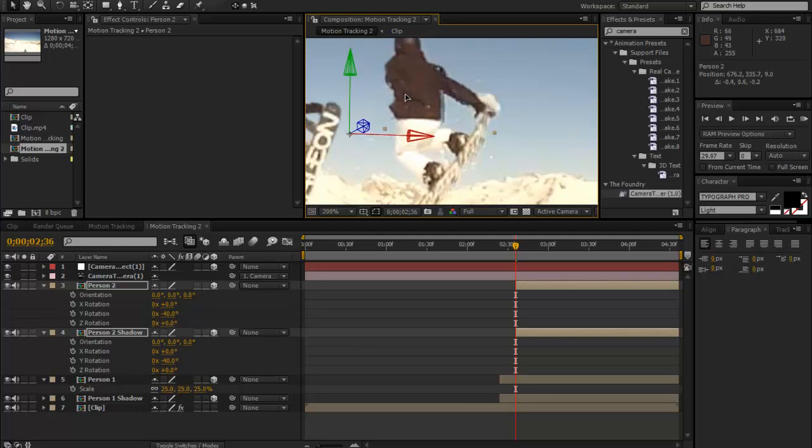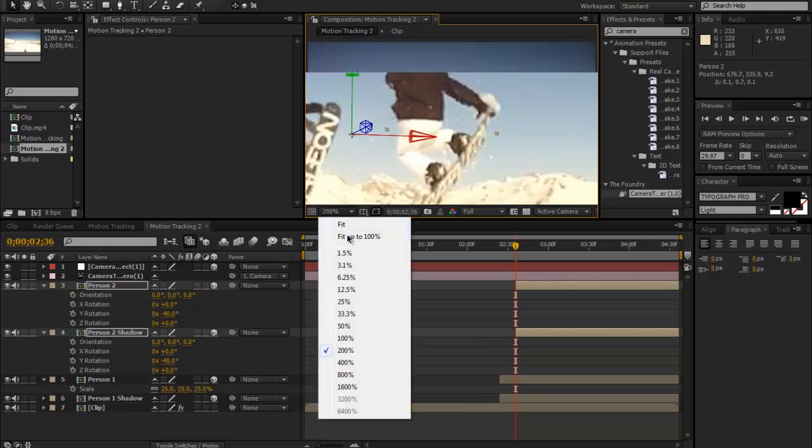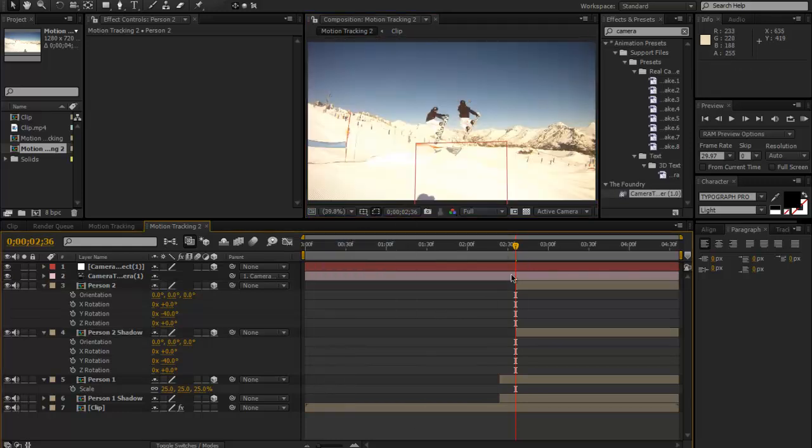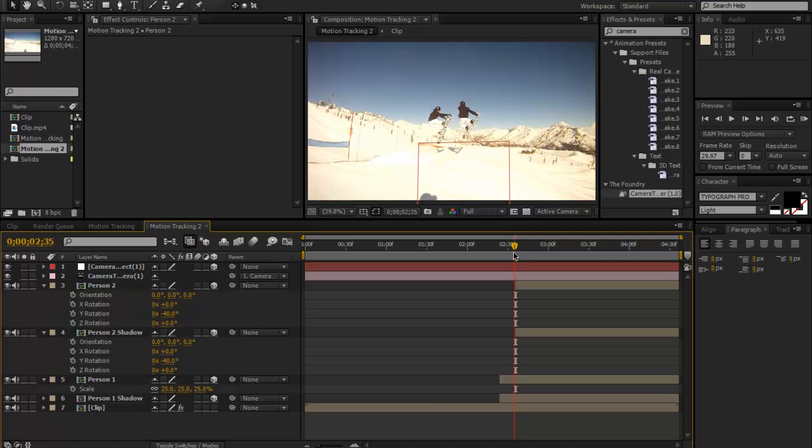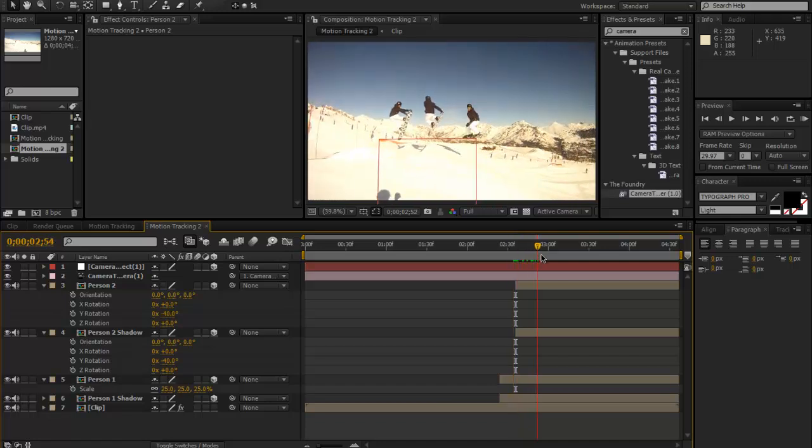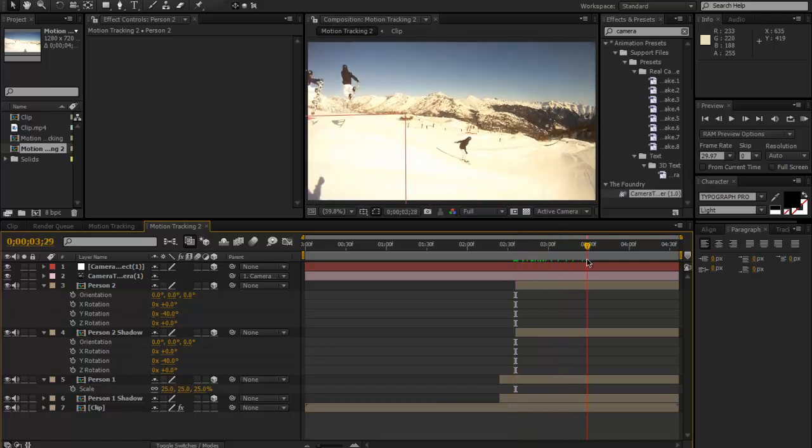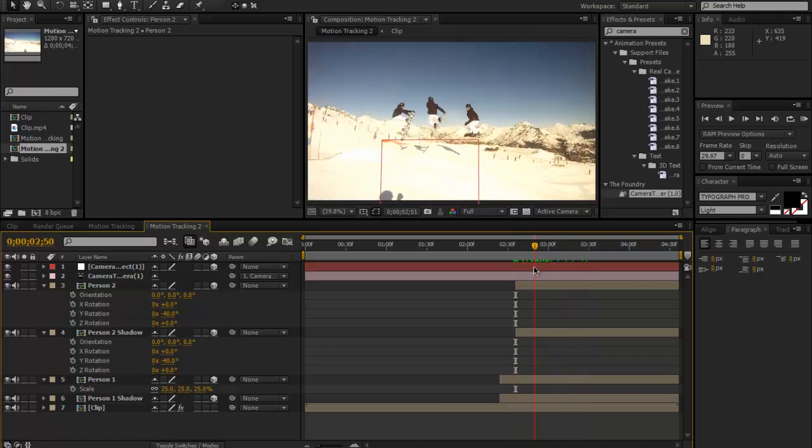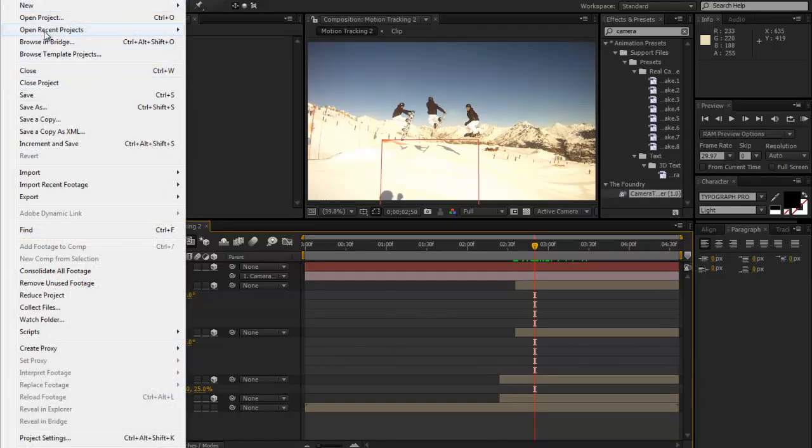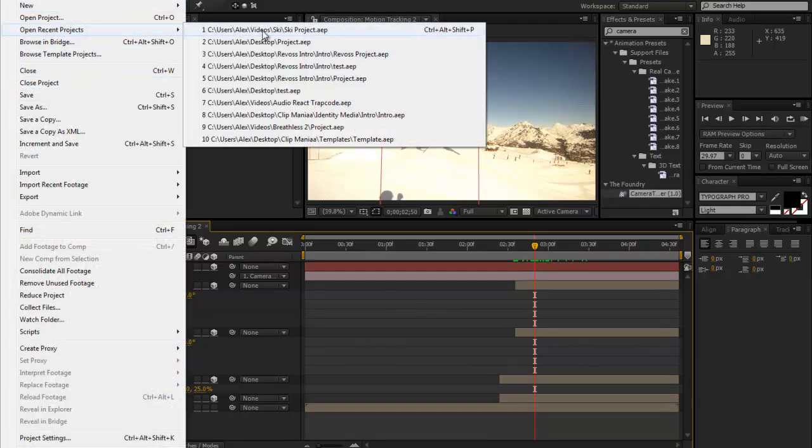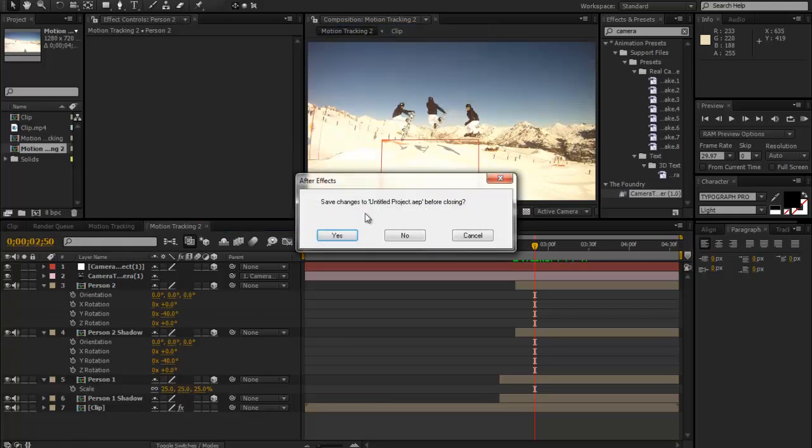Obviously you'll play around with this more than me, but that is the basics of it. As you can see, that one's also tracked. You just keep on doing this all the way through until you end up with something.